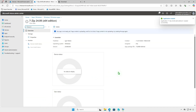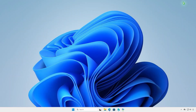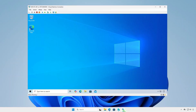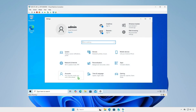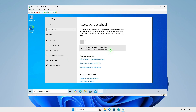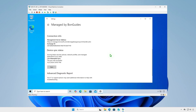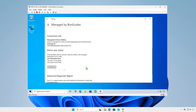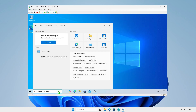Wait for the app upload to finish. Once the upload is complete, the deployment is active. To verify the deployment status on a device, log into the device and wait for the sync to occur. Alternatively, force a sync manually from Settings or the Company Portal app. After a short wait, the app should be installed successfully.